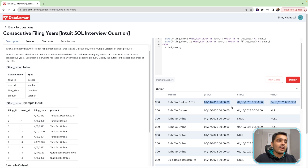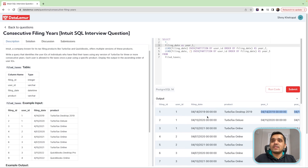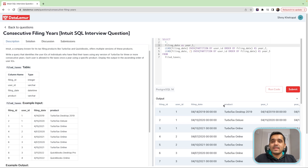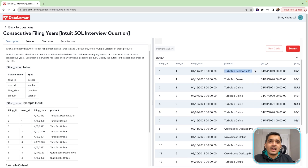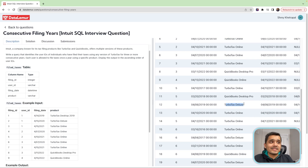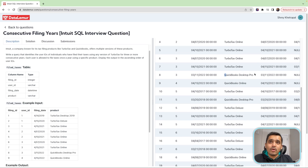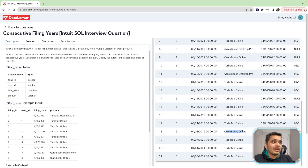But before that, we need to make sure that the user is using TurboTax as the product. To do that, we have the product column. We see that there are TurboTax Desktop, TurboTax Online, TurboTax Deluxe, and also QuickBooks Desktop and QuickBooks Online. So we only need to filter out the rows in which the user is using TurboTax as the product.